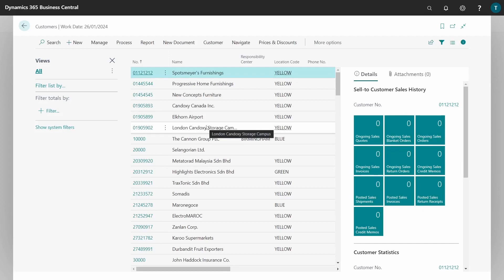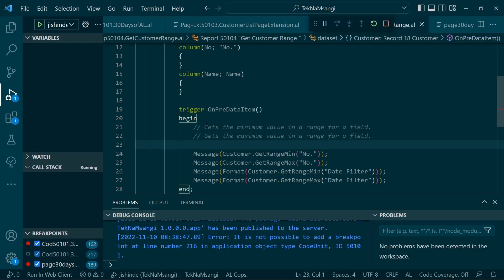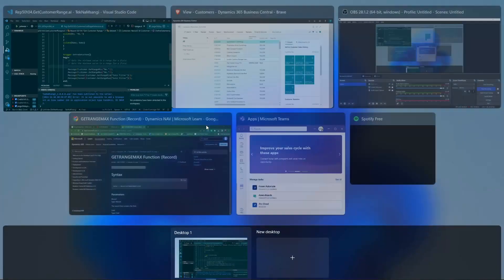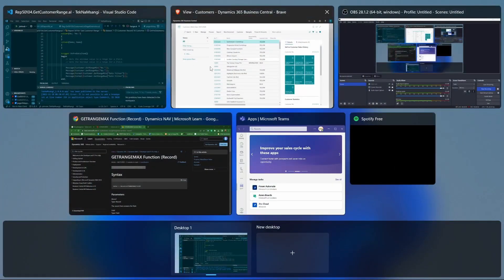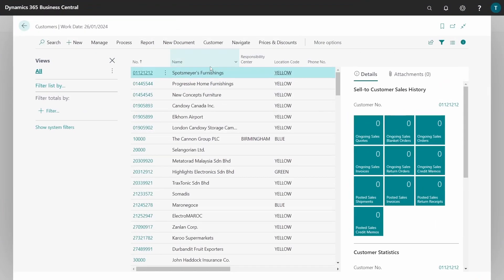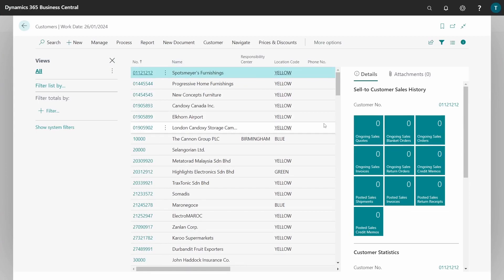So remember, this function does not get you the maximum in terms of values or numbers. It gives you the minimum value in a range for a field, in a range, not the minimum in terms of logic. It does not give you the minimum value in terms of the logic that you want. It gives you the minimum value in terms of a range. So let's be keen when using the get range min and get range max.